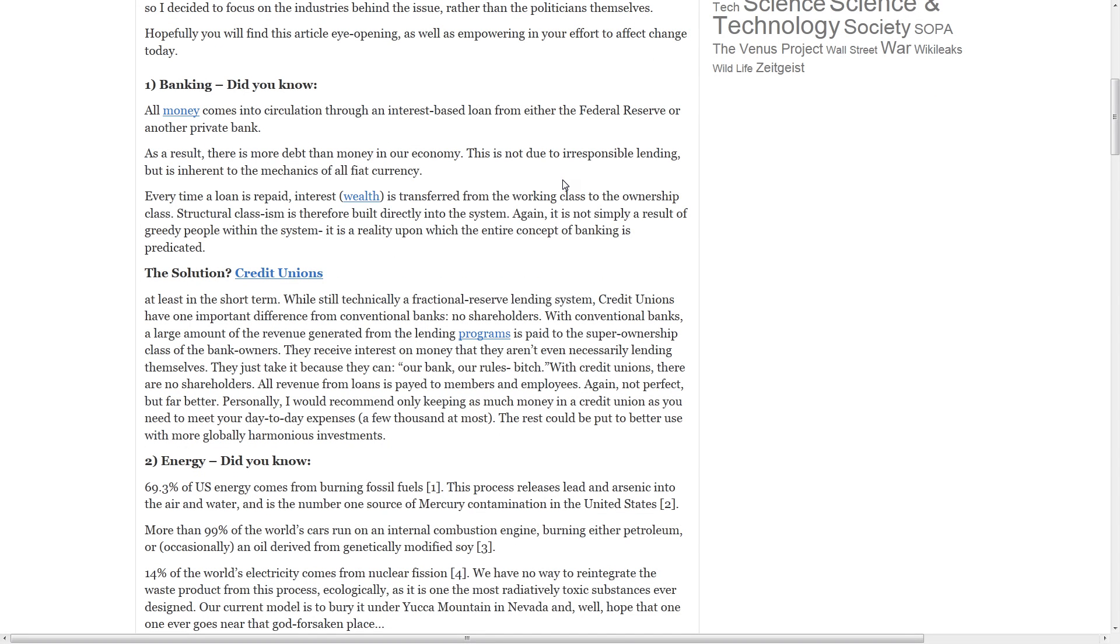Number one, banking. All money comes into circulation through an interest-based loan from either the Federal Reserve or another private bank. As a result, there is more debt than money in our economy. This is not due to irresponsible lending, but is inherent to the mechanics of all fiat currency.